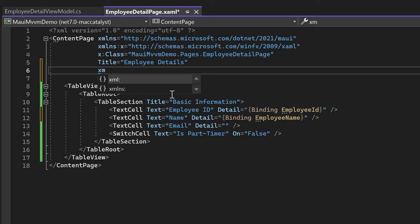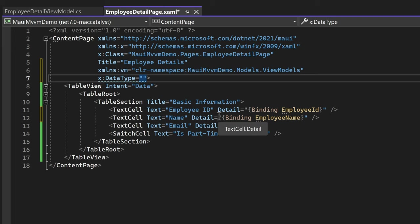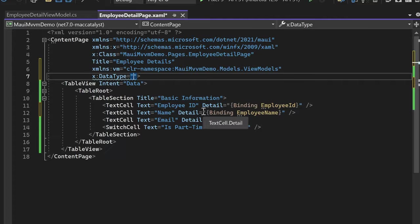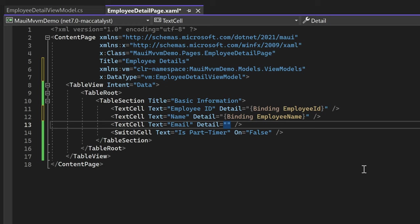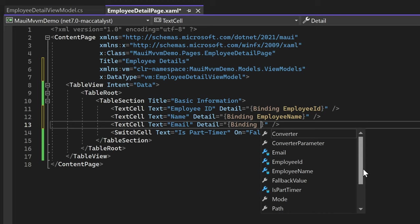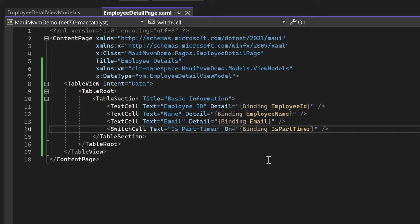We can assign a prefix to the imported namespace - let's use 'vm' as the prefix, short for ViewModel. The syntax is: xmlns:prefix then clr-namespace: followed by the actual namespace. After assigning the namespace, we can set the DataType of the ContentPage using the prefix. By typing the prefix followed by a colon, we can see the suggested ViewModel class EmployeeDetailViewModel. Now let's continue binding the Email property and the IsPartTimer property for the SwitchCell. With this, we have completed binding all properties, connecting the visual elements to the ViewModel.